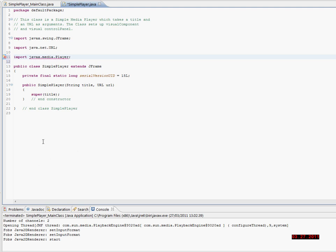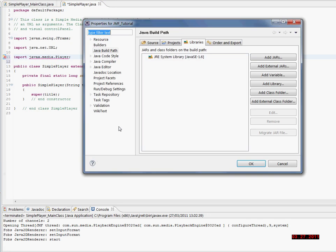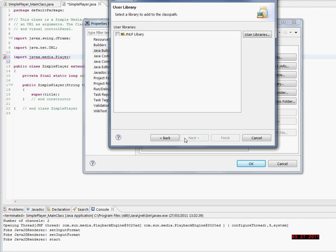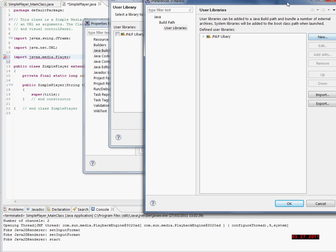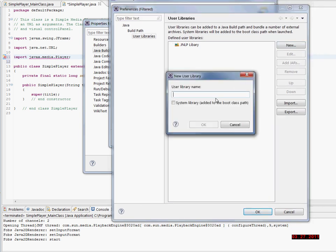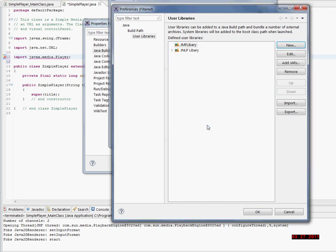So I'm going to my project and right-clicking it, then clicking Properties. Here I'm clicking on the Java Build Path and clicking Add Library. Clicking on User Libraries and clicking Next. Clicking User Libraries again. Here I'm clicking New to add a new User Library and adding the name — JMF Library — then clicking OK.